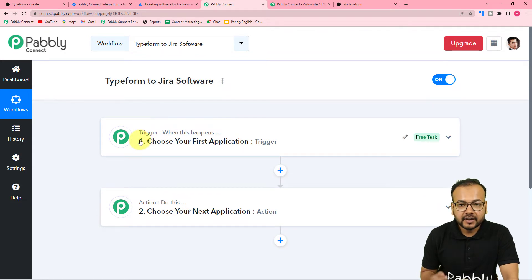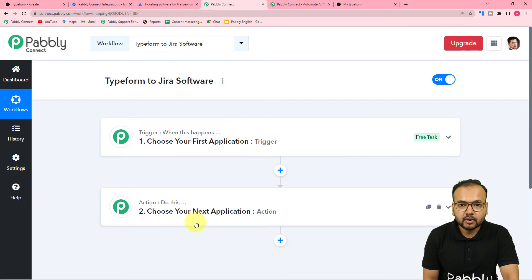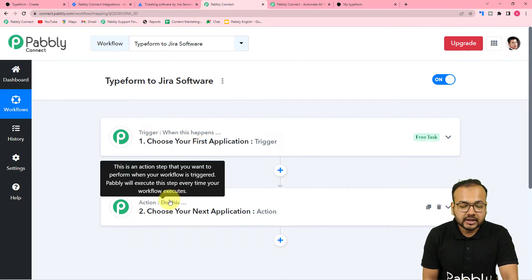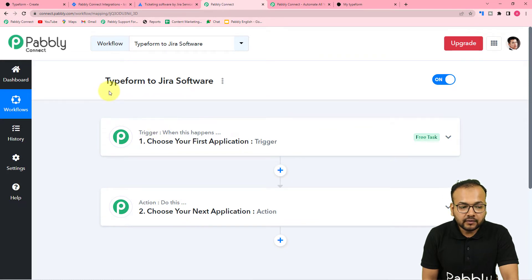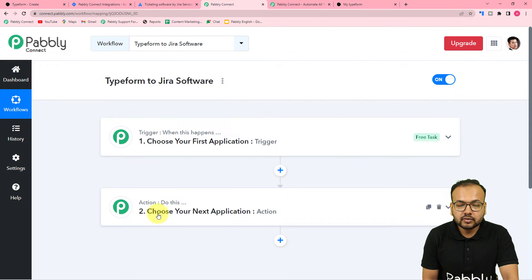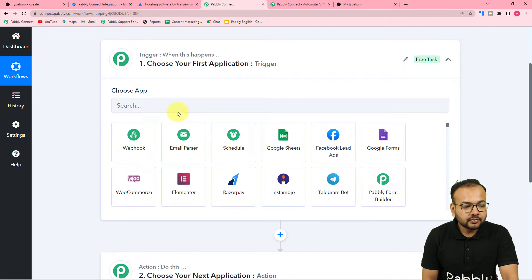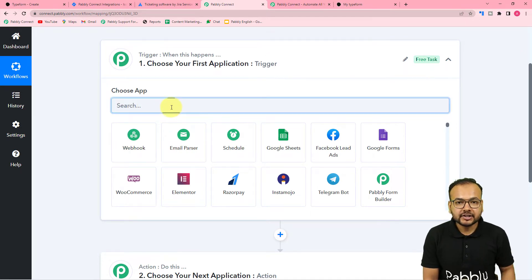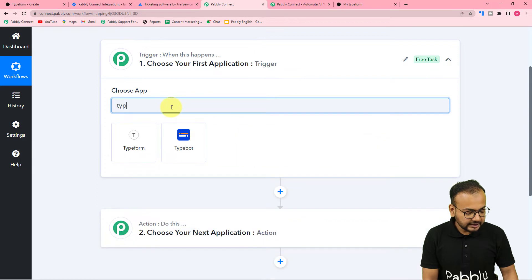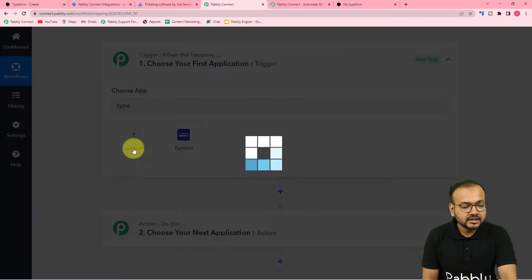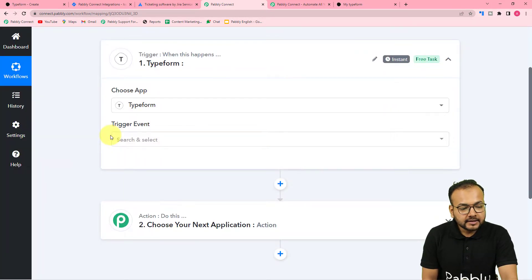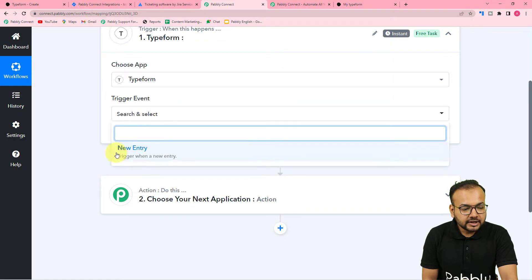Here you will find two things: the trigger and the action. This automation works on these two things. The trigger is the event which is going to start this workflow, and the action is the response towards the trigger. In this use case, submission of a form in Typeform will act as a trigger. First you need to set up the trigger, so from the Choose App field select Typeform.